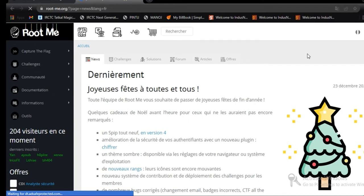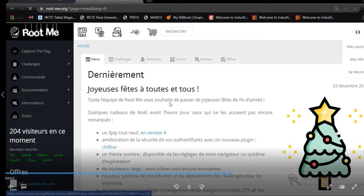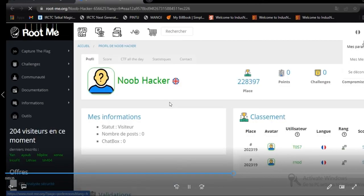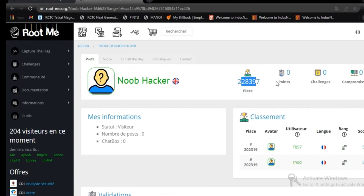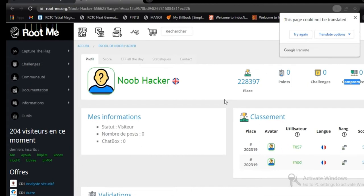Just going to change the link. You can see here we are at the place of 228,397. We have zero points at challenges and compromise devices.